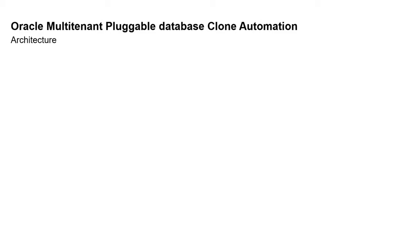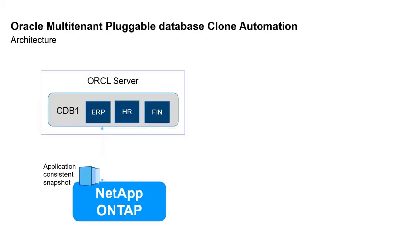Now let's explore how clone automation works in a multi-tenant container database environment. You might have an Oracle database host with a database CDB1, that is container database 1. As you see here, I have three tenants or three different applications running on that database: ERP, HR, and Finance.